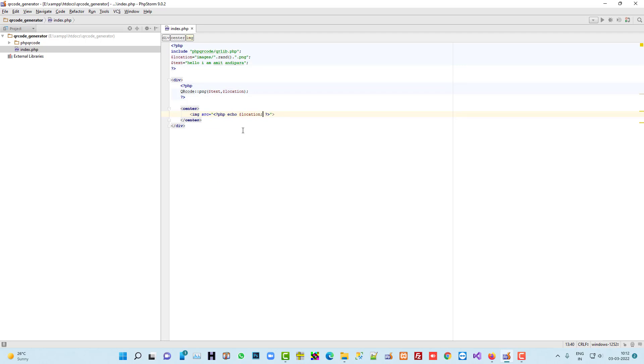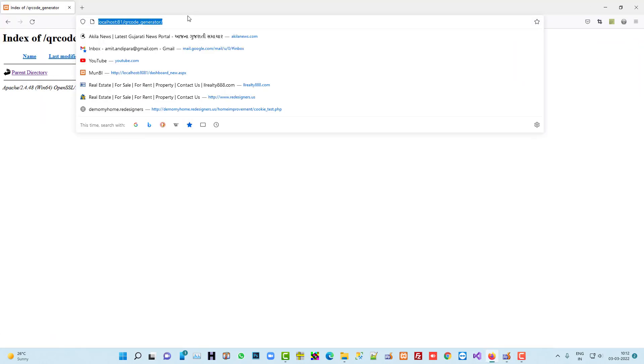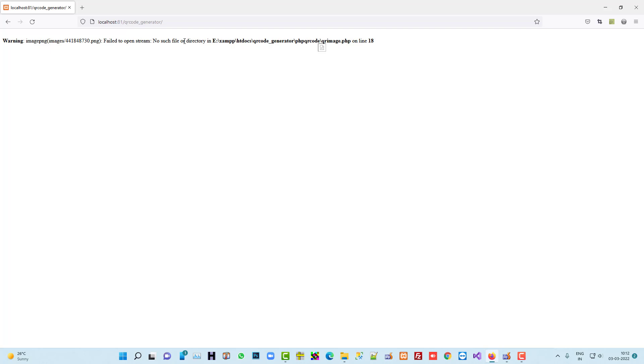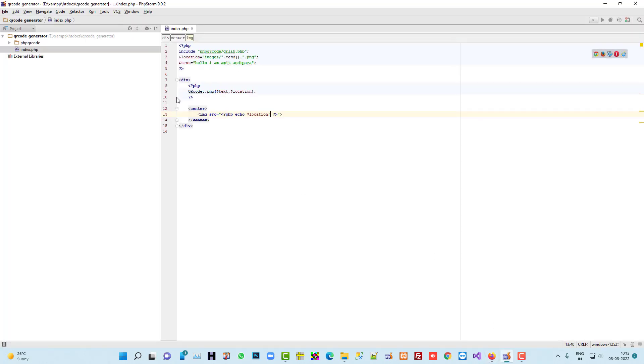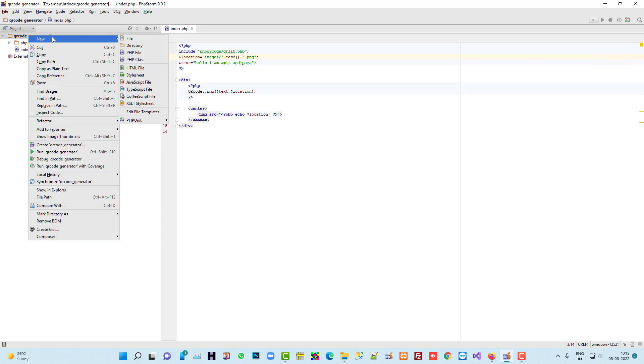Yeah, now we are going to see. I am going to refresh. Yeah, we are getting an error. Let's see what is the error. Line number 18. So it means here... okay, we didn't create this images folder. So let me create here directory images.